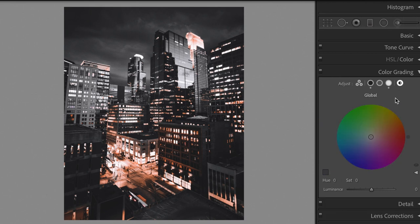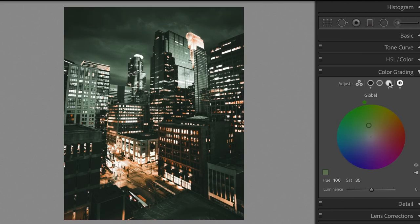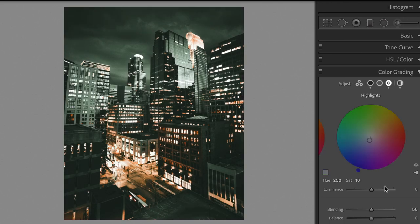Edit global hue plus 100, saturation plus 35. Change the highlights, blending plus 100.